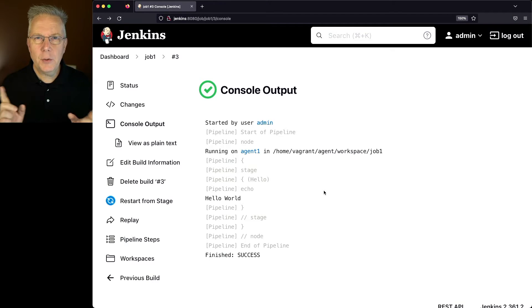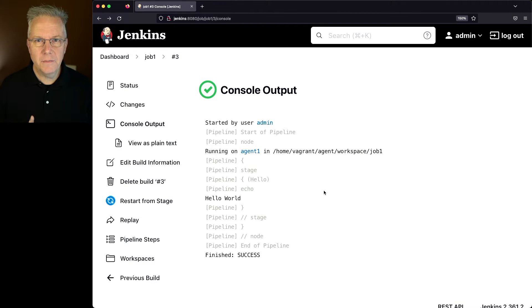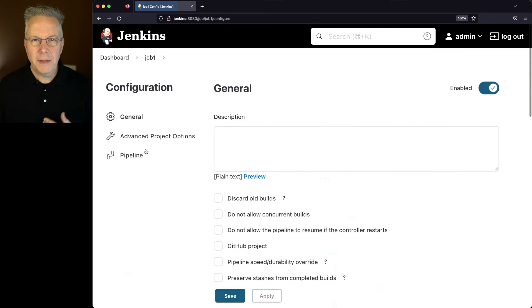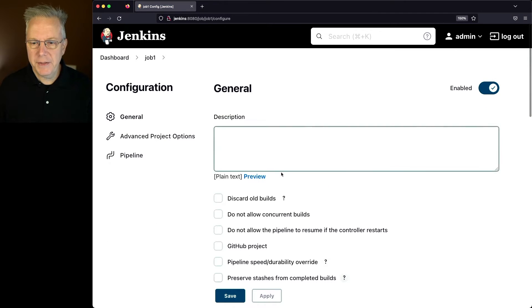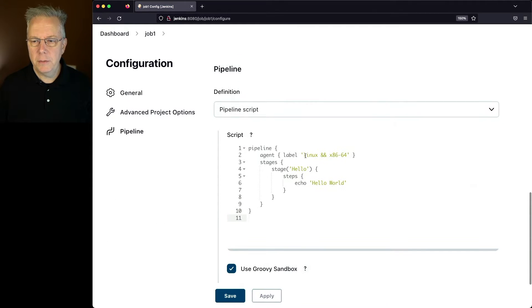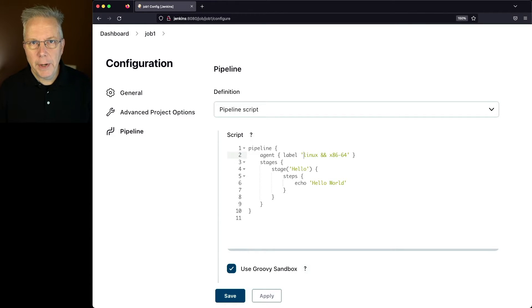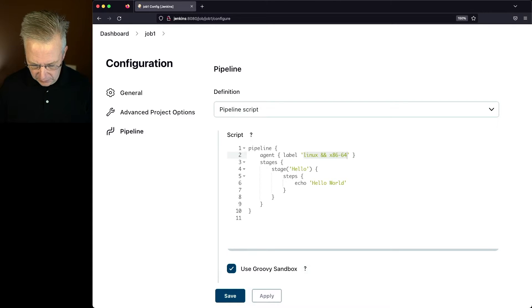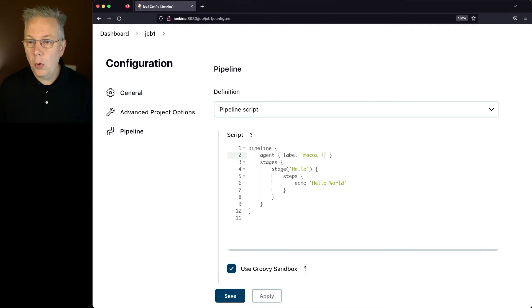Now let's take a look at a different version of this. Let's go back into job one and work with our agent three, which is a macOS agent. In this case, I only want this job to run on either macOS or ARM.